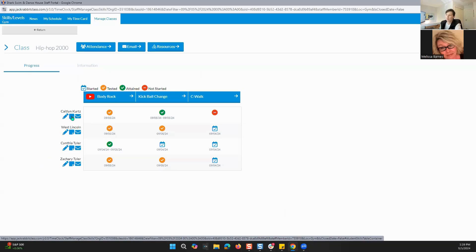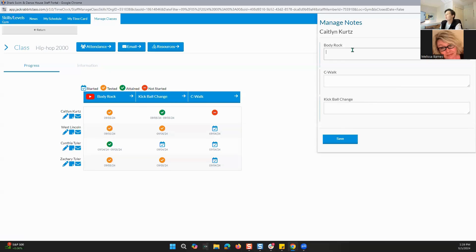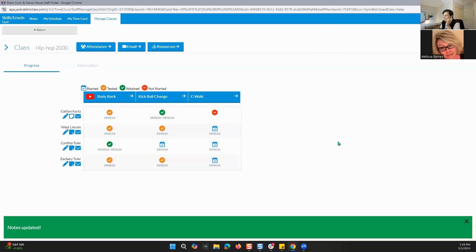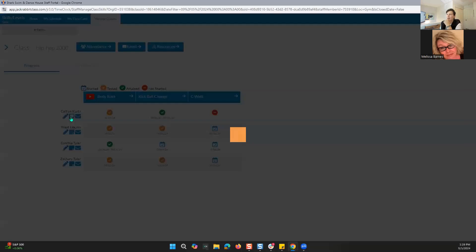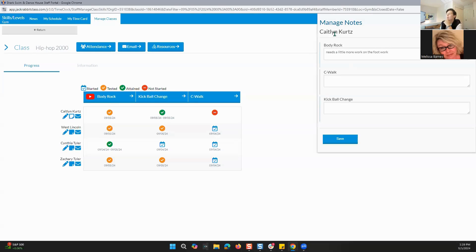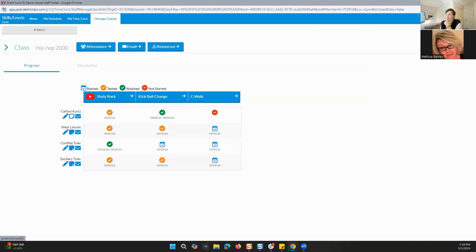The other thing I do want to say is that you can add notes in here — so you can say 'needs a little more work on the footwork.' I can save that. That way, when I'm looking at next week's class or the next class that Caitlin is in for this Hip Hop 2000, I can look in here and say, 'okay, I remember that Caitlin needs a little bit more work on that footwork,' so I'm going to focus on that for her that day.